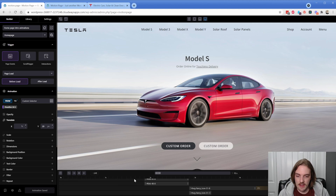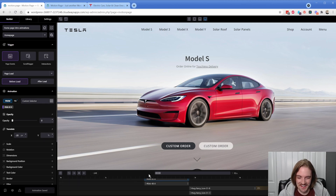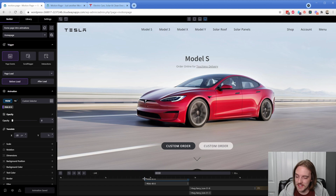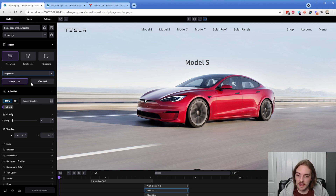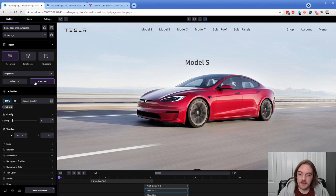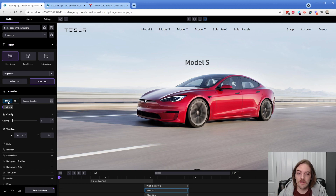Down here we have this timeline. Essentially what we have is a page load animation. Up in the top left we have page event chosen — the dropdown has page load and page exit. We have load selected, and then we can do before load and after load. This should be set to after load. Then you pick how the animation should start: the 'from' setting is basically the state it begins at, and 'to' is what it should end at.